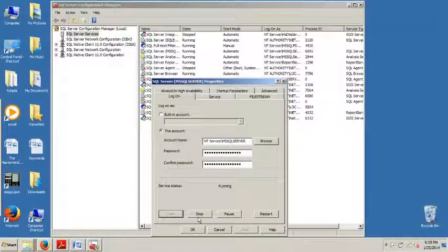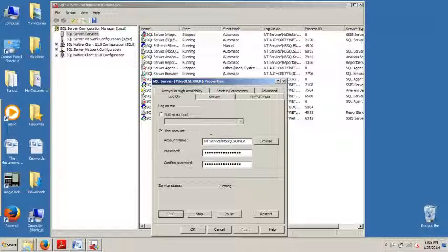And also, let me show you something. Okay, now we can see it's running. See, fourth down. It's running. Now I can stop it. I can pause it. I can restart it. I can do this for any of these.